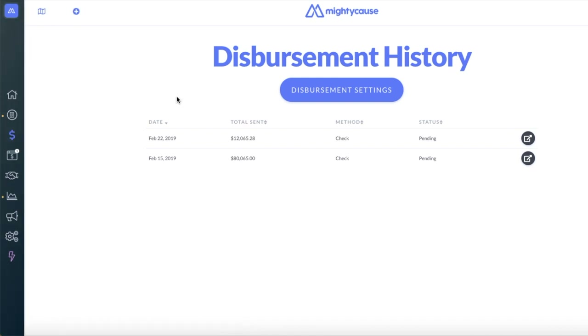It will tell you the date your disbursement was sent, the method — either check or direct deposit (EFT) — and the status.